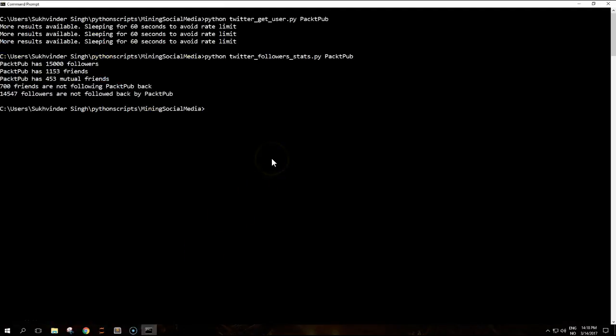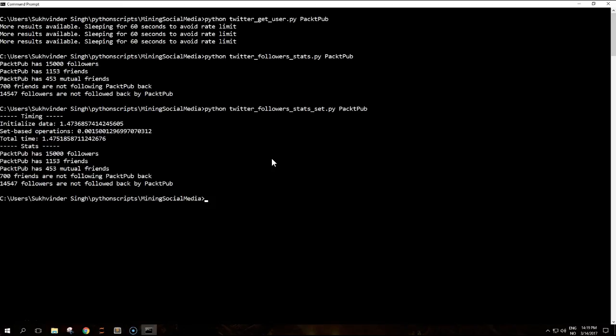If you run this code, this will produce the same output as the code using lists. The timestamps are just used for computational purposes.